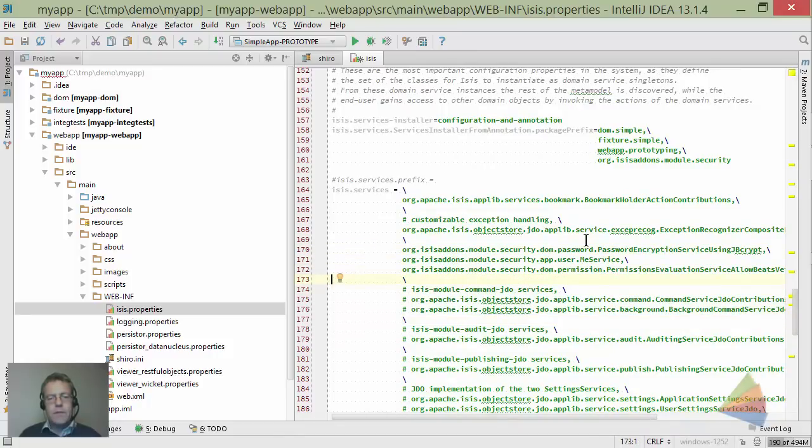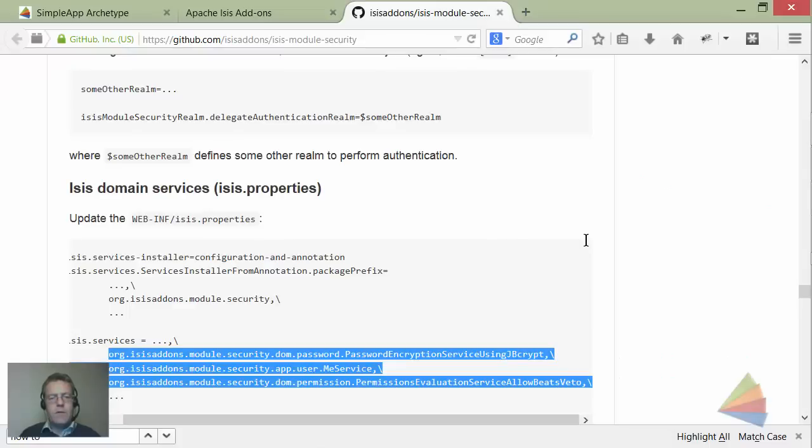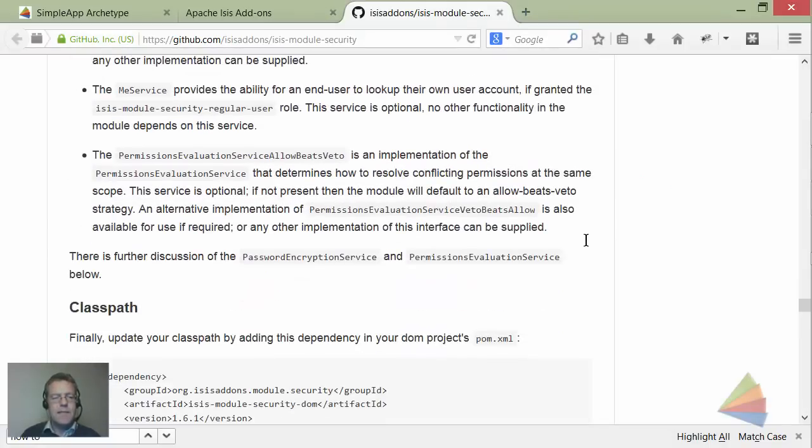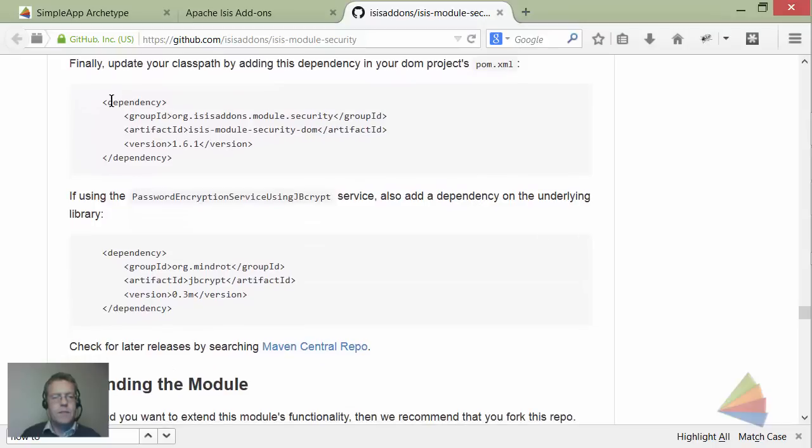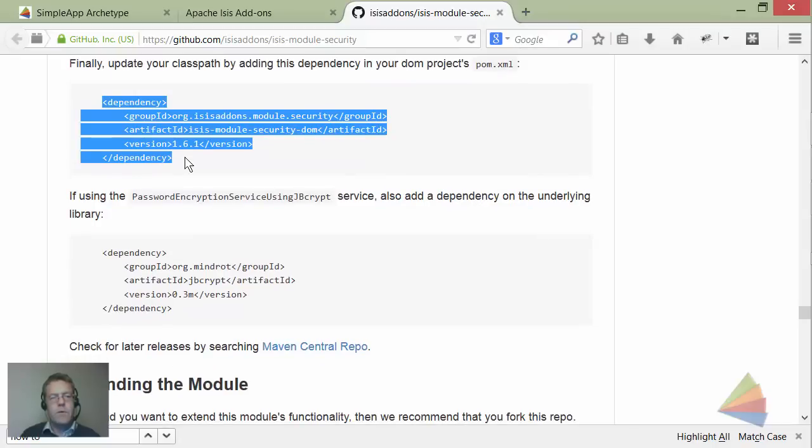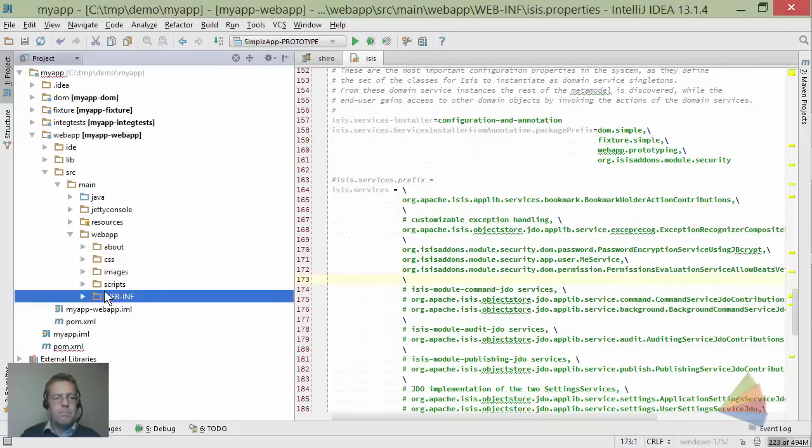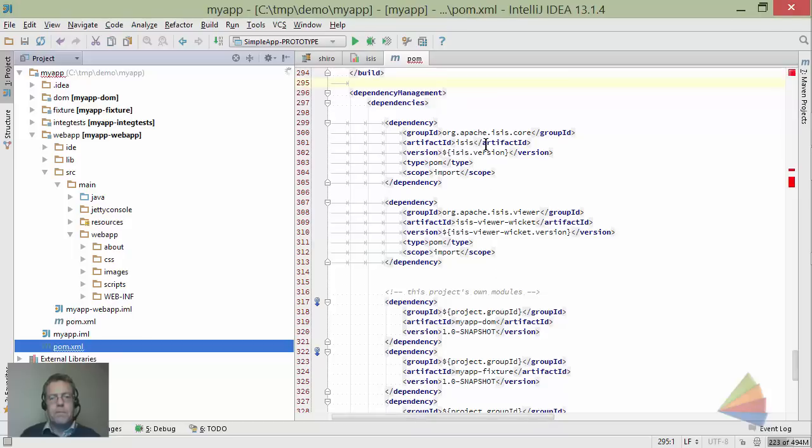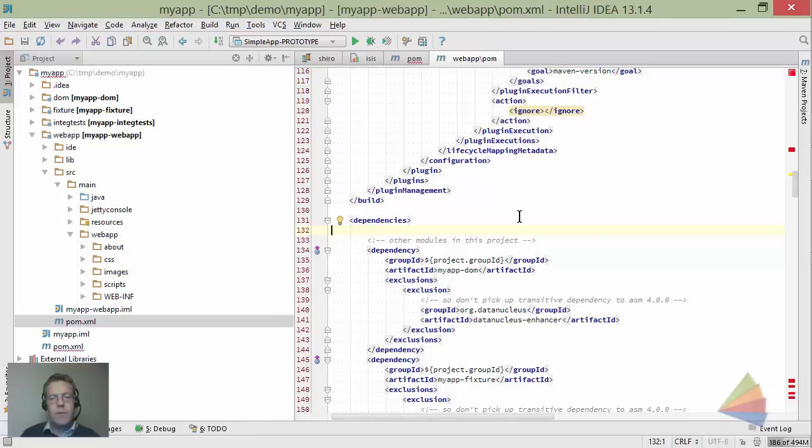So that sets up configuration. We've configured Shiro and isis.properties. The last thing we need to do is set up the classpath. There are two entries to add - the first one goes in the web app dependencies.